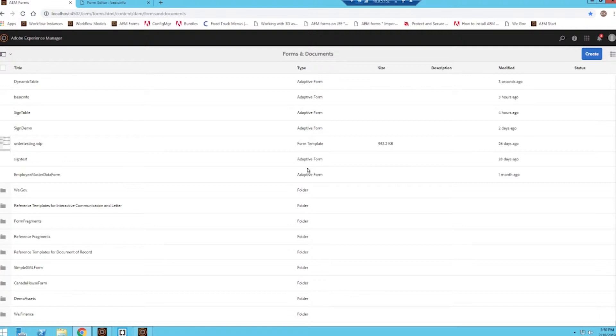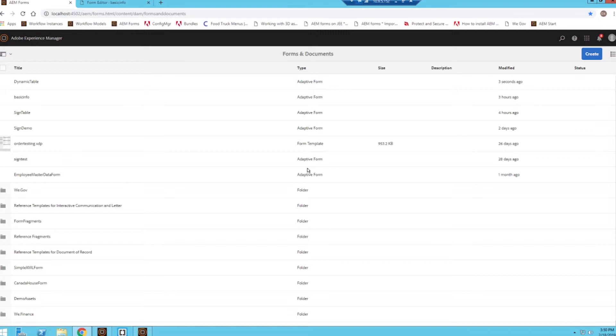An adaptive form fragment is basically a reusable piece of content that we can use across all of our forms. So let's say we know we're going to need a specific type of field, like a phone number field on several forms.